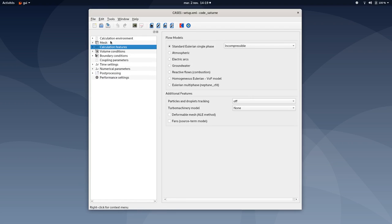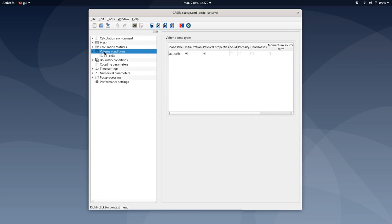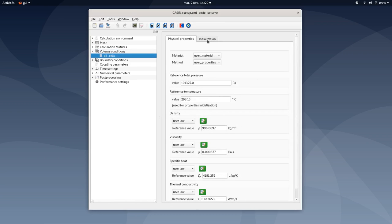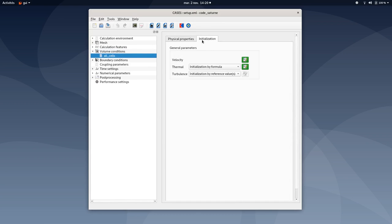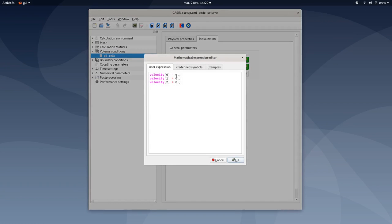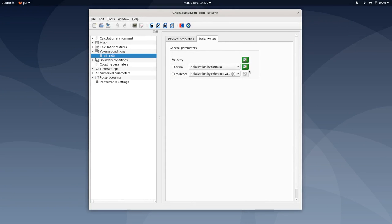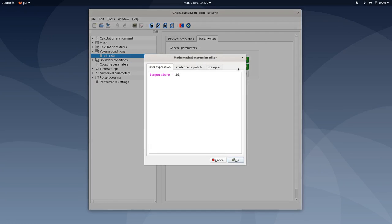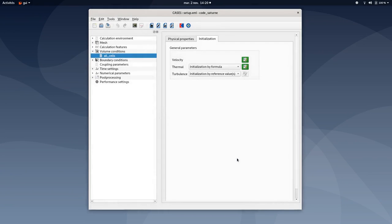You do not need to add further species transport here. Only temperature appears related to thermal model you have activated. So the calculation features tab is now done. You can save your XML document before moving to volume conditions. Make sure initialization and physical properties are both ticked. You can now proceed to the initialization. Velocities are by default zeros for the three different directions. Under the thermal mathematical expression type 19 degrees Celsius.